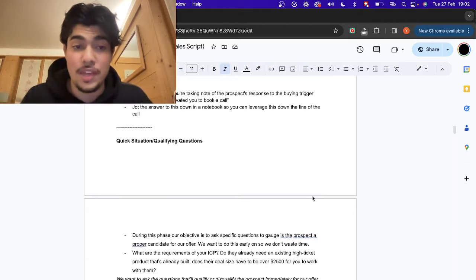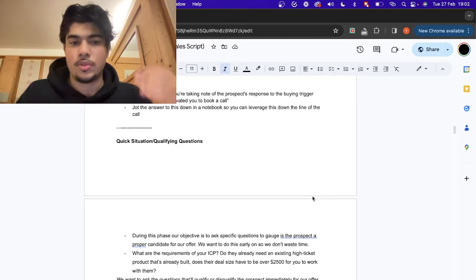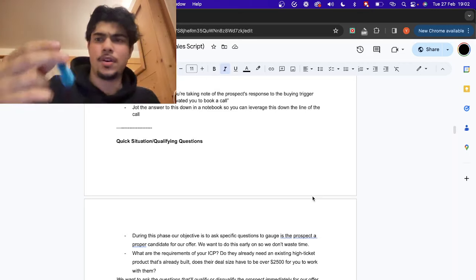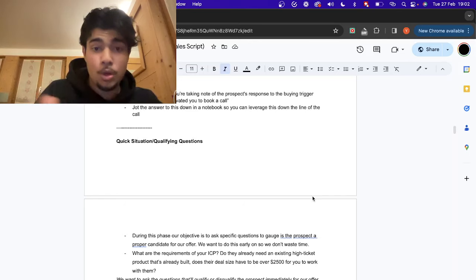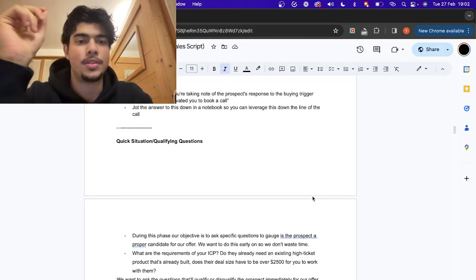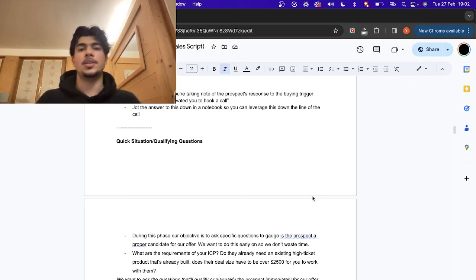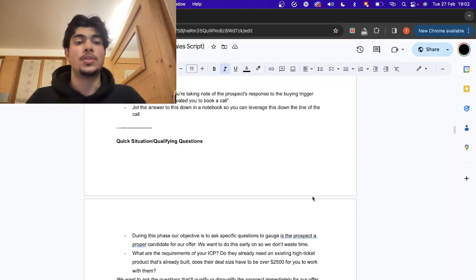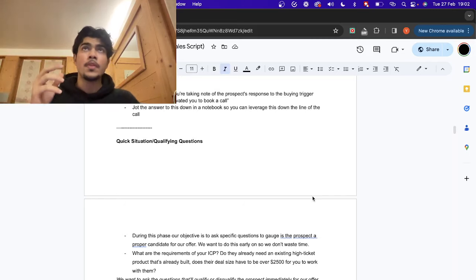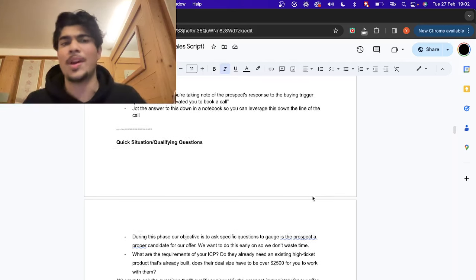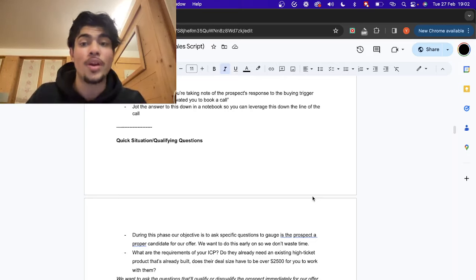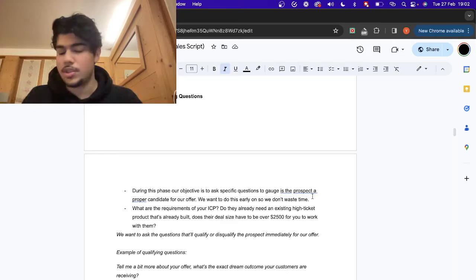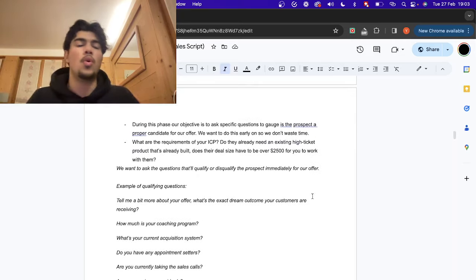Next step: clarify why they're even on the call. Very simple — just ask, 'What motivated you to book the call?' When they answer, take a pen or computer and write down what they tell you. The one mistake everyone makes is that whenever someone says why they booked the call, they immediately leverage it against the prospect. What happens is the prospect thinks: 'Whenever I give this guy a problem, he uses it against me — this guy's a rep, I don't like them.' So write it down and keep it for later in the call. This is one of the most important parts.